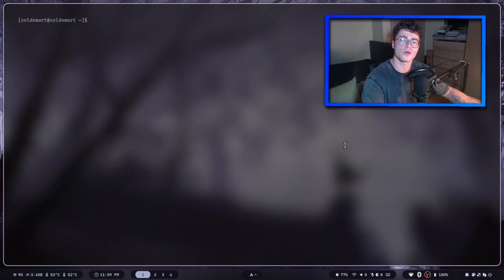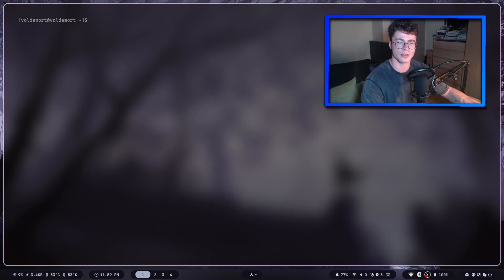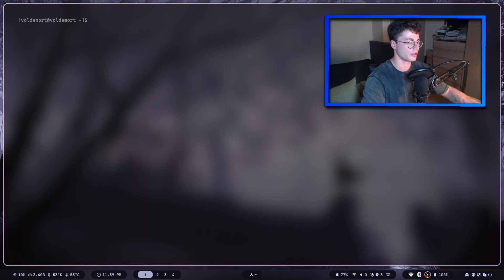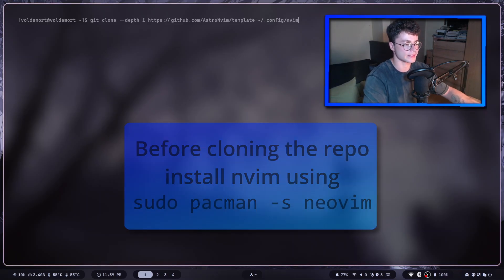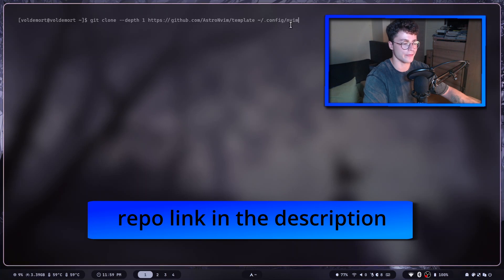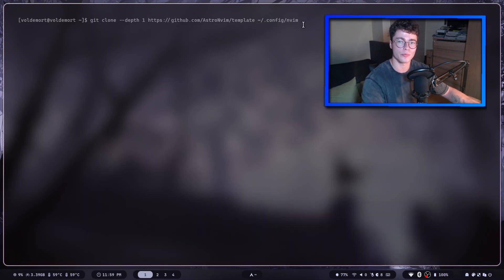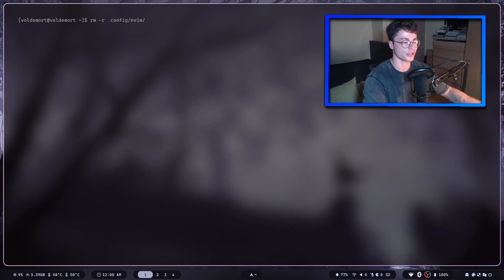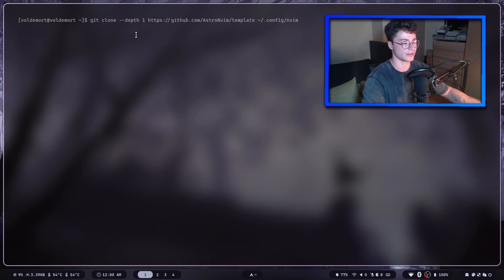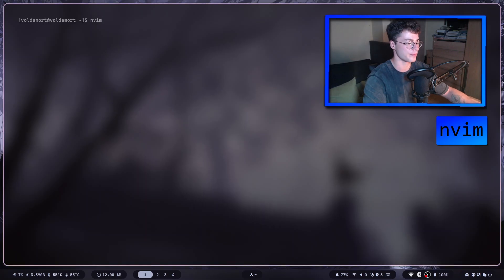Now we're going to finish this video by installing AstroNvim. AstroNvim is a Neovim distribution hosted as a GitHub repository, so we clone it with git clone, and it will save its content into .config/nvim. If you've previously installed Neovim, you may want to back up that folder first; otherwise you can remove it. Once cloned, start Neovim by typing nvim and pressing Enter.